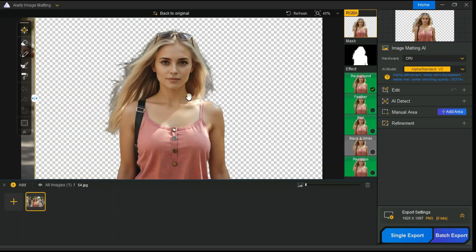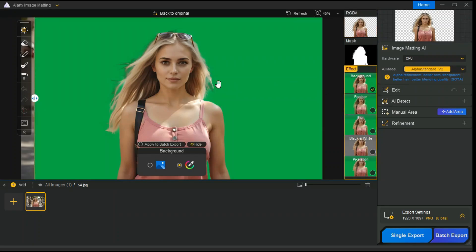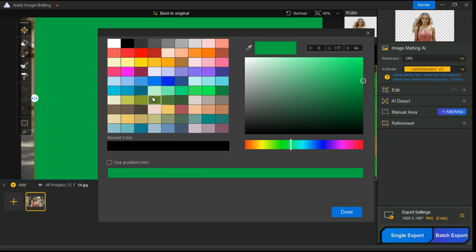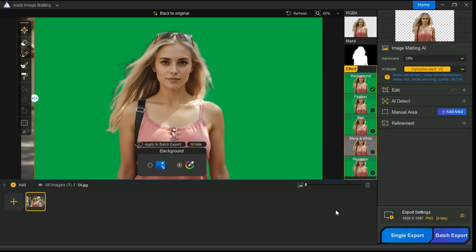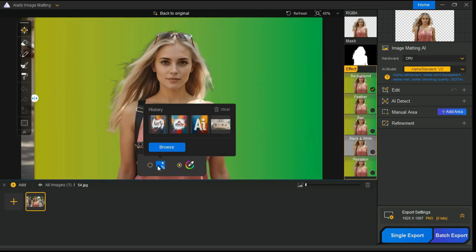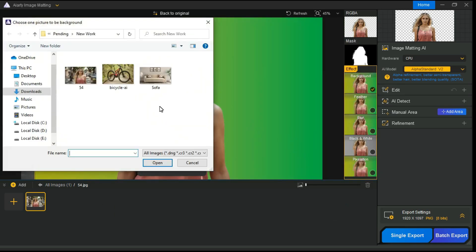If you want to change the background, you can click here and add a green screen background. You can hit this icon for solid or gradient colors. Click this option to add a custom image as the background.